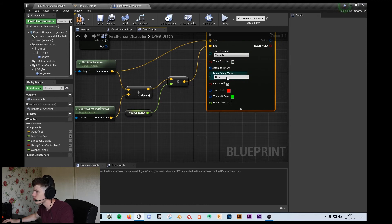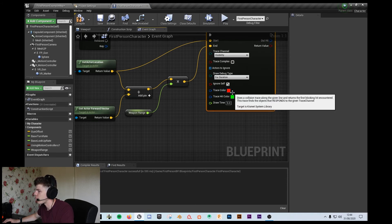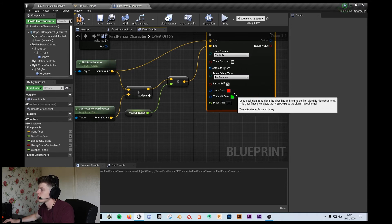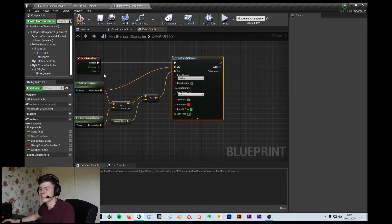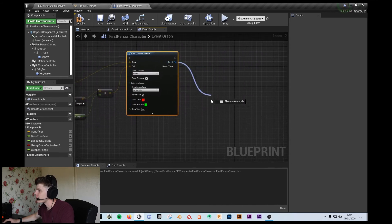Let's set the draw debug type to 'for duration' — and that's going to draw on the screen for five seconds. If I hit something it should be green; if I don't hit something it should be red. And that should be the line trace pretty much on its own.